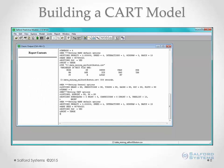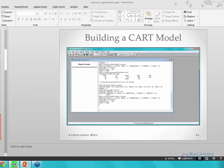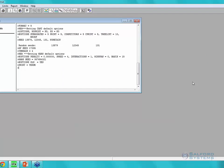Now we'll switch over to the software and build our first CART model on the German credit database. What you see on the screen is our Salford Predictive Modeler, version 7 — we call it SPM. This is our GUI interface; we also have a non-GUI form for those who prefer to code manually. The classic output window is where all report contents and model results will be printed, and you can also type commands at the command prompt. I'll go ahead and open up our data file.